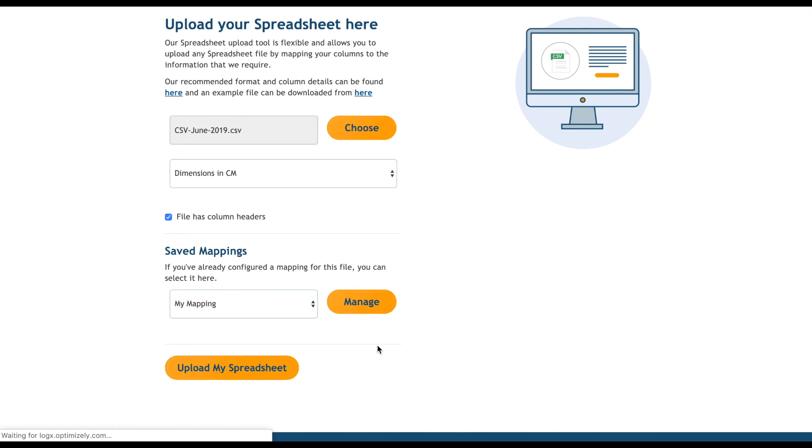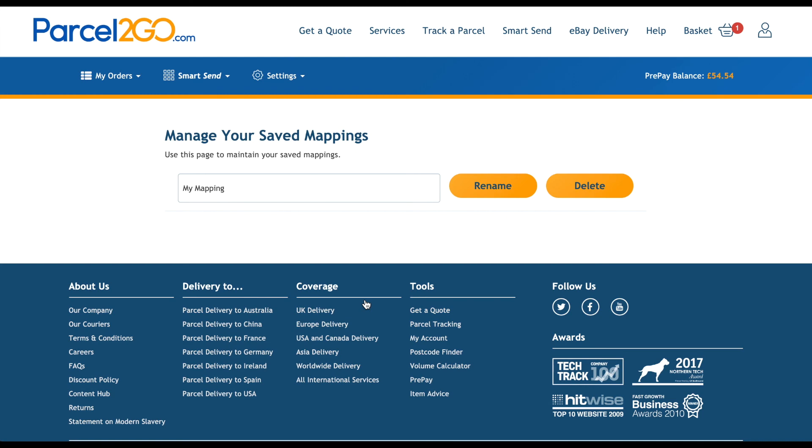I can make changes to this mapping by clicking on Manage. I can rename this or delete it if no longer needed.